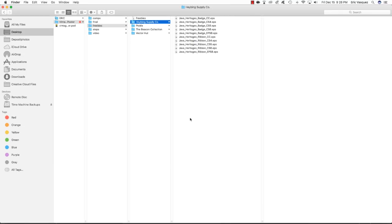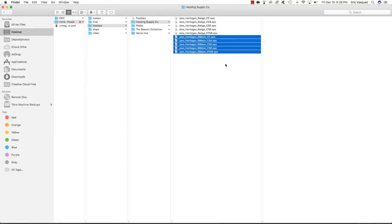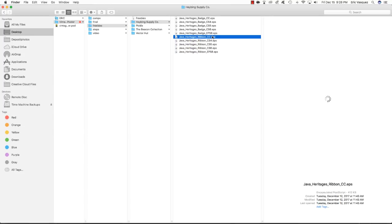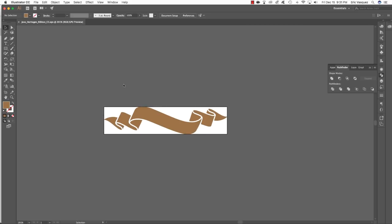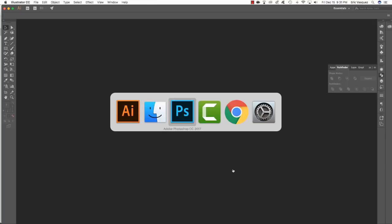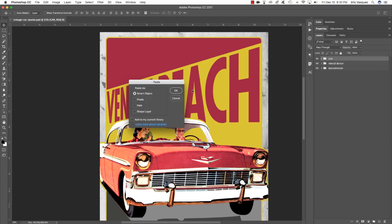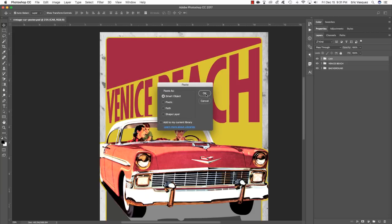The next thing we want is our vector ribbon. We have the Java Heritage ribbon in a few EPS versions — I'm using Illustrator CC, but it's also saved as CS6, 5, 4, and EPS 8. Open whichever version is compatible with your Illustrator. Once open, click and drag around the ribbon, press Command C to copy it, Command W to close, and return to Photoshop. Press Command V, choose Smart Object as Paste As, and click OK — it'll paste the ribbon as a smart object automatically.